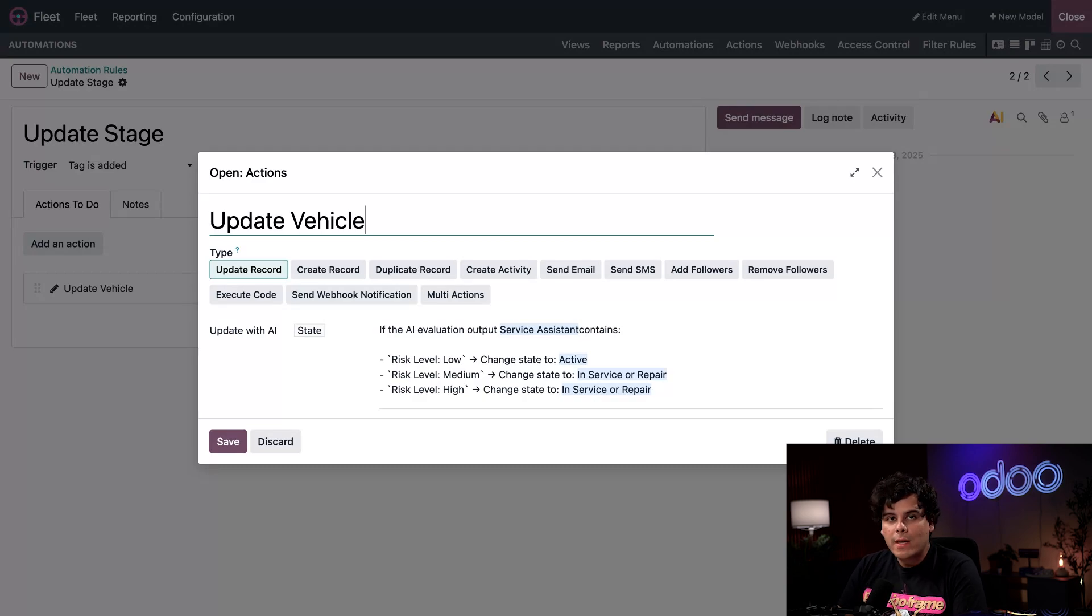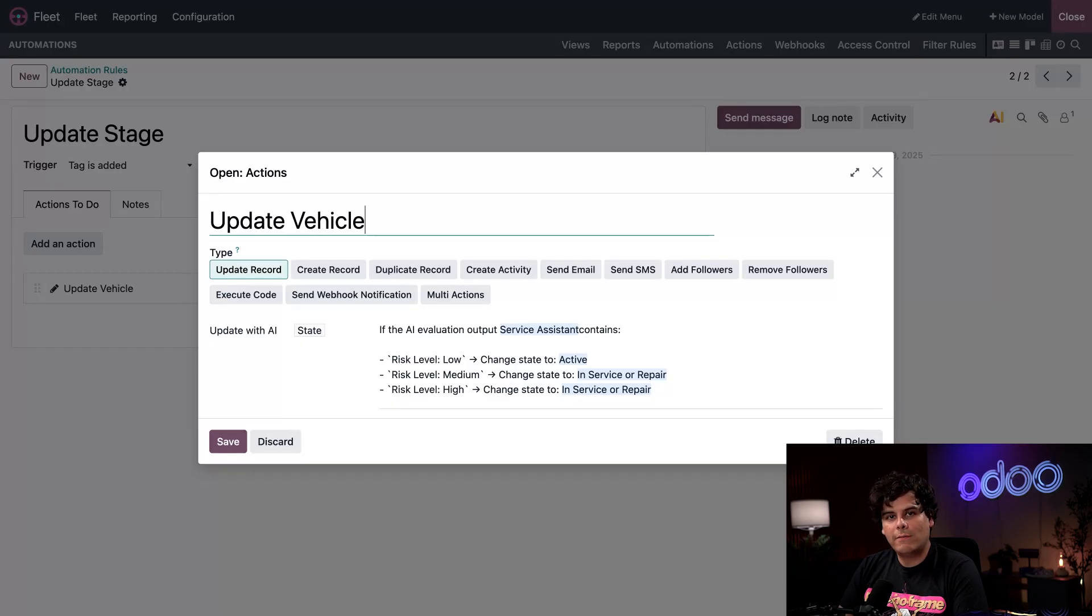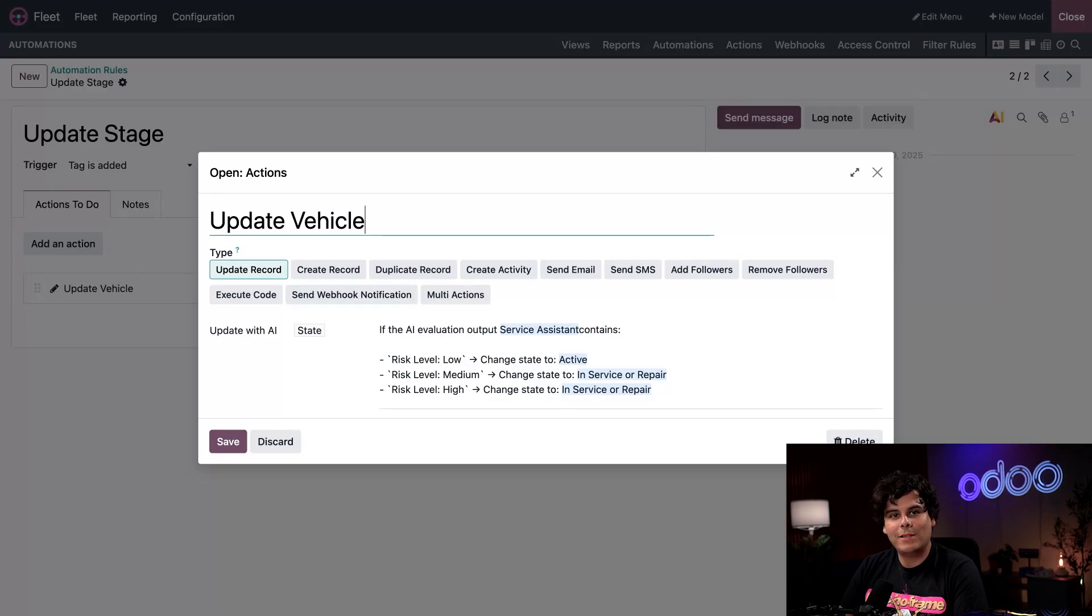If, for example, we try to add a tag and update stages in the same action, the model might get confused. So we break it up into two automations so that we can write clear prompts for each.